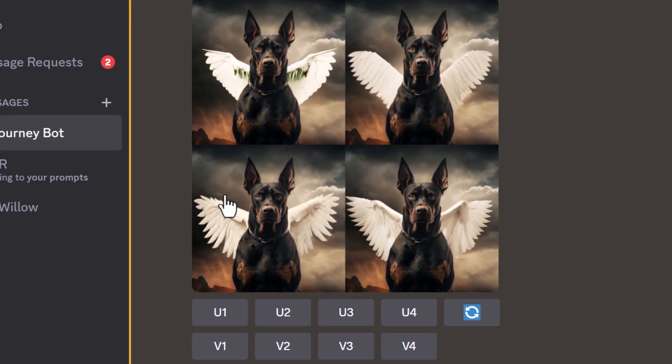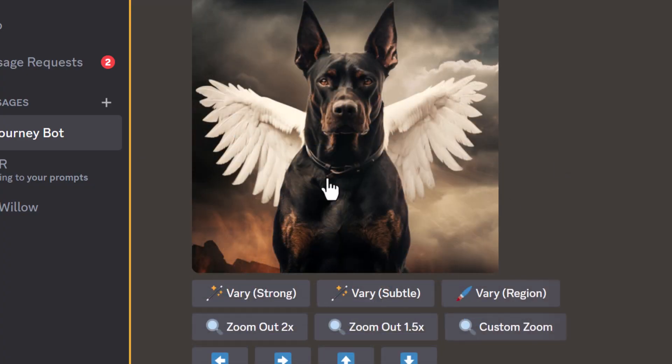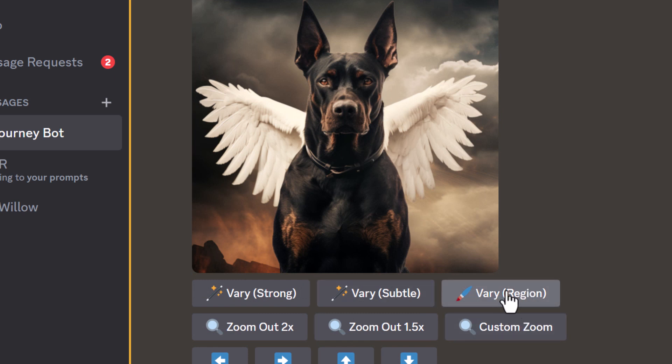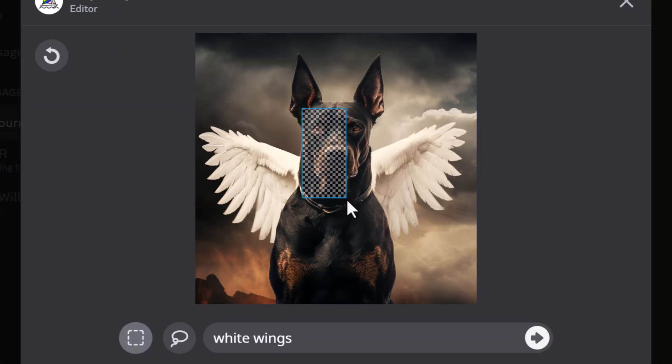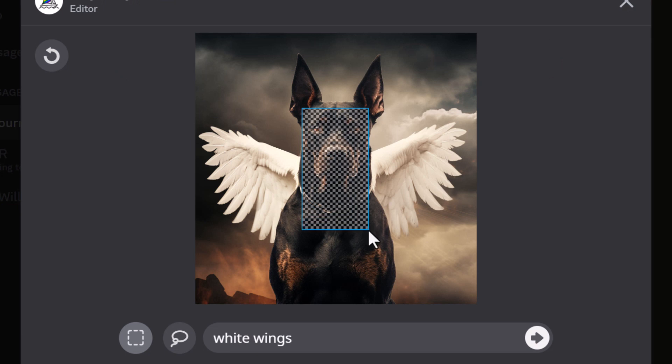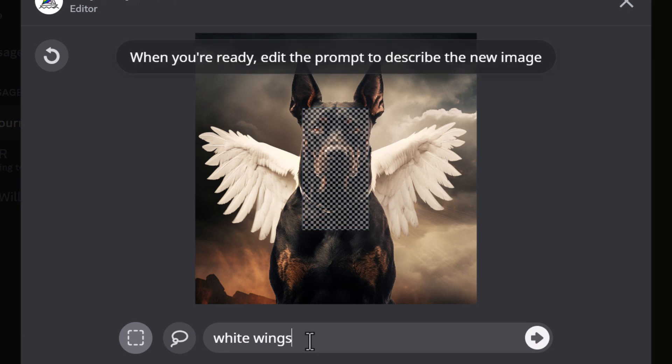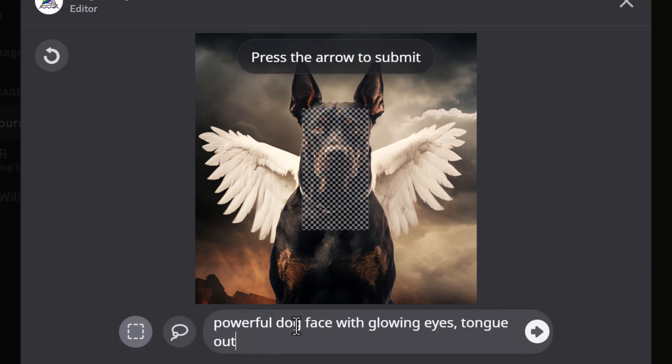I'm going to upscale number three, which I think looks the best. Again, I can still click and vary further. I go to vary region, select this area here, and this time I can say 'powerful dog face with glowing eyes, tongue out,' and it will work on that same area.